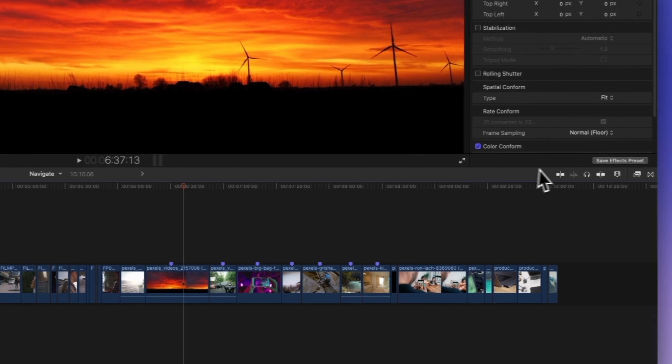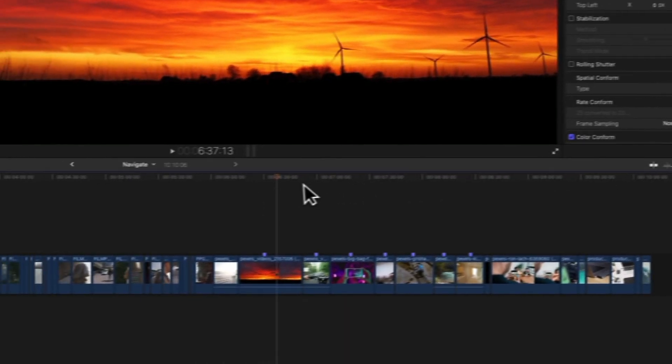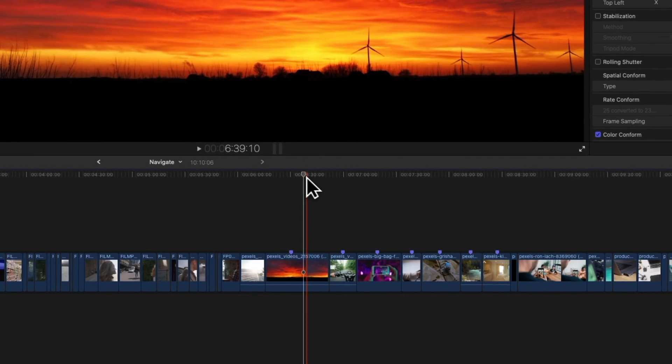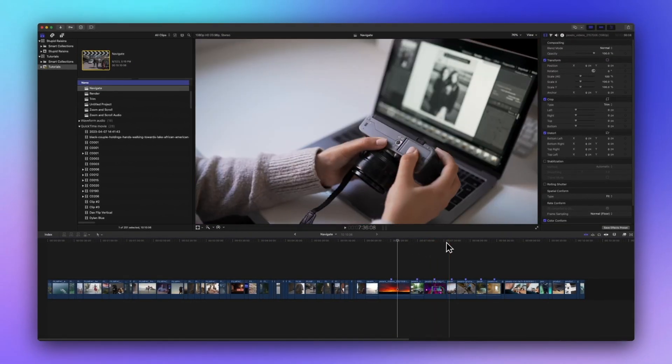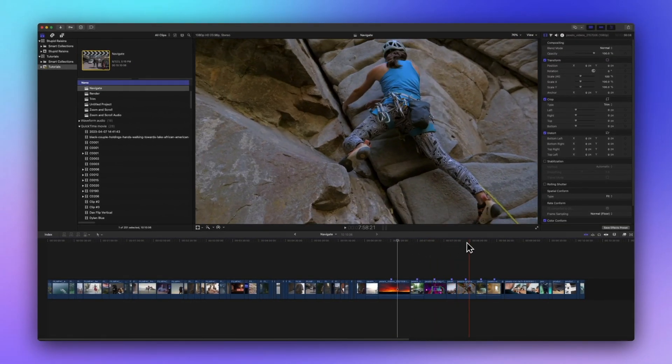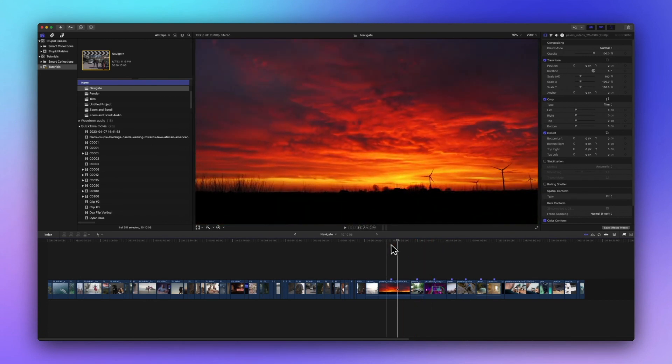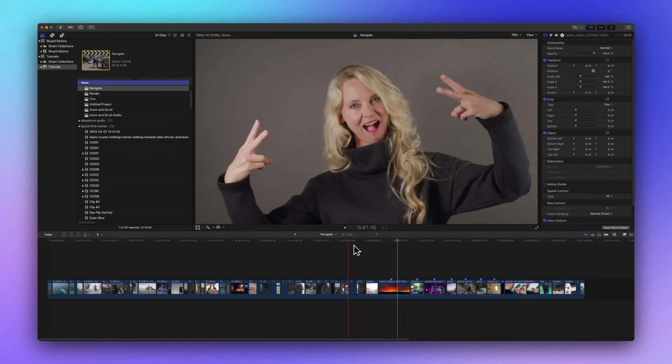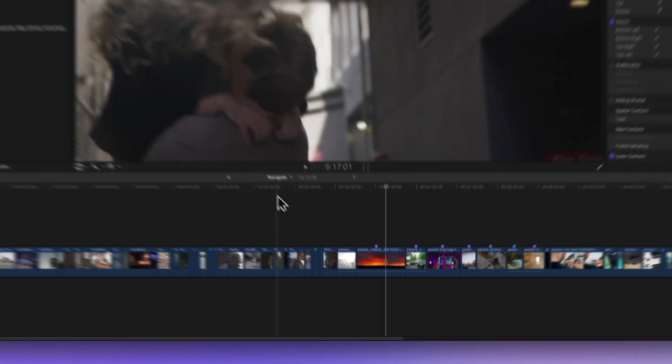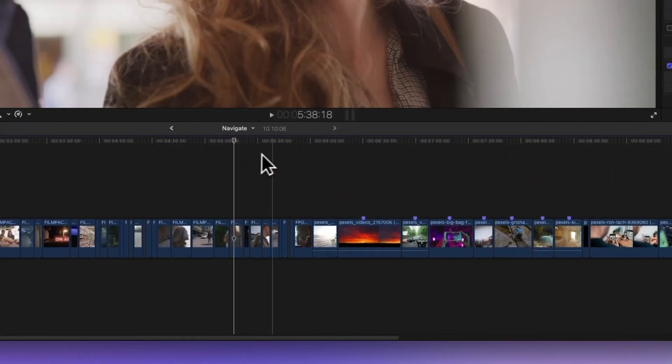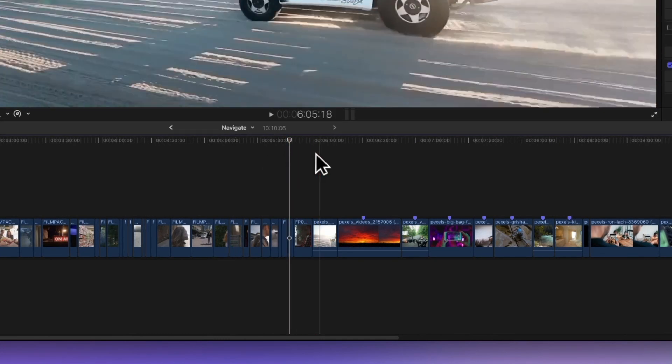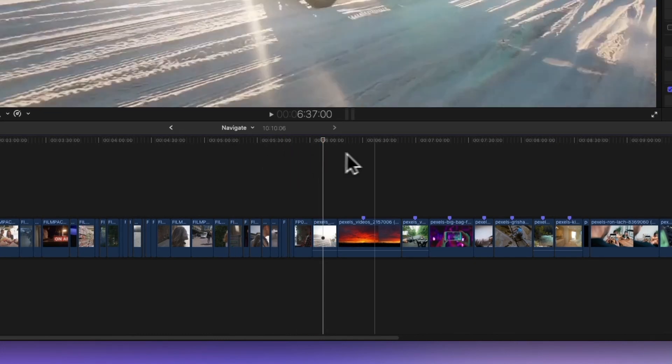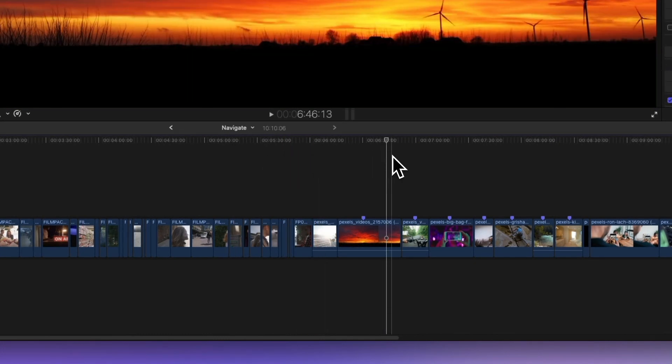Say hello to the skimmer tool. Turn it on by clicking the skimmer icon in the top right of the timeline or hit the keyboard shortcut, the letter S. Now you can move around the timeline with the red skimming playhead and see a live preview of your project. Just click anywhere on the timeline to move that playhead while skimming. It's like gliding through your footage.